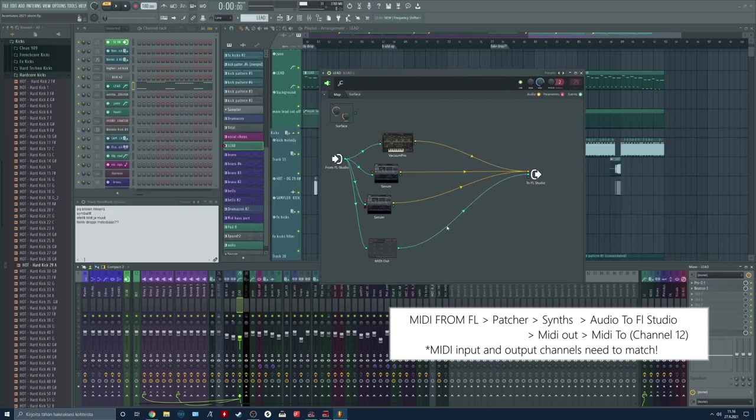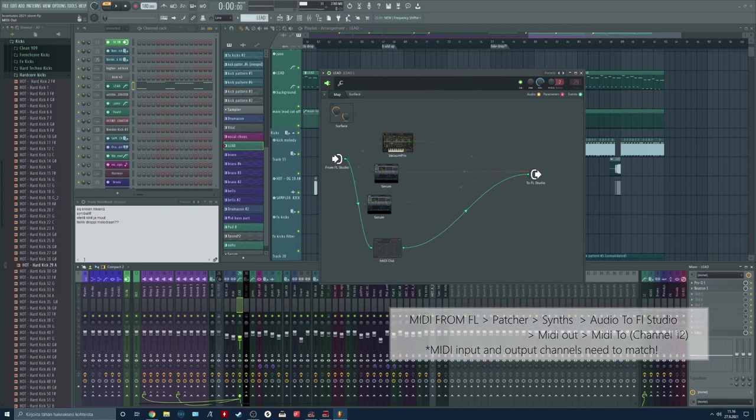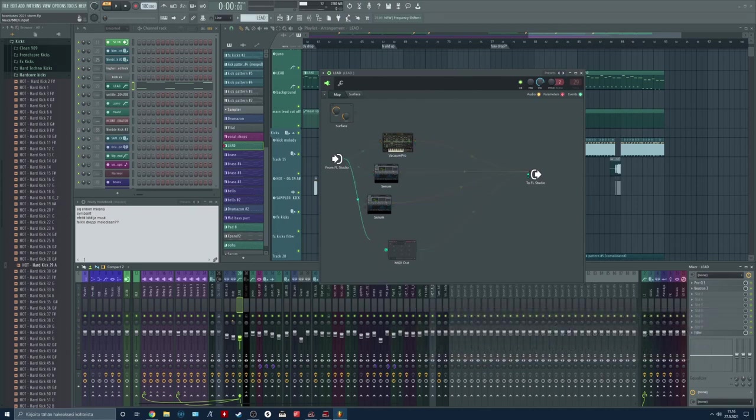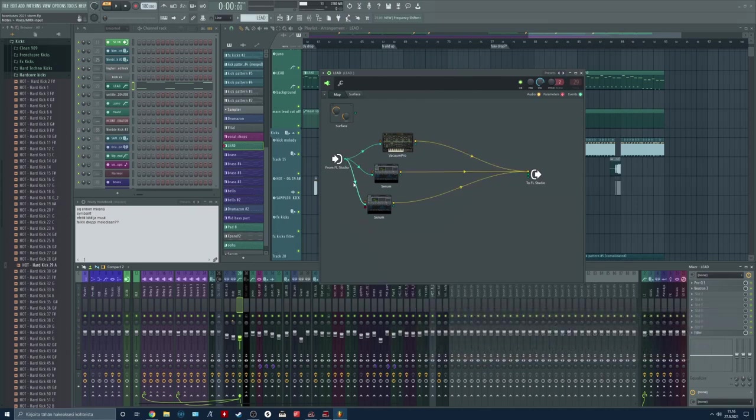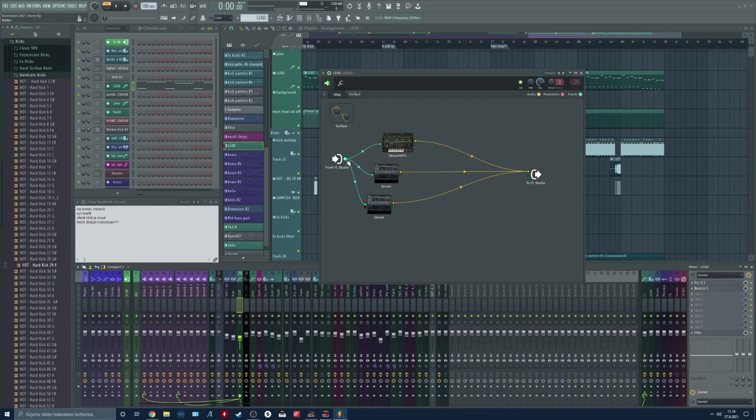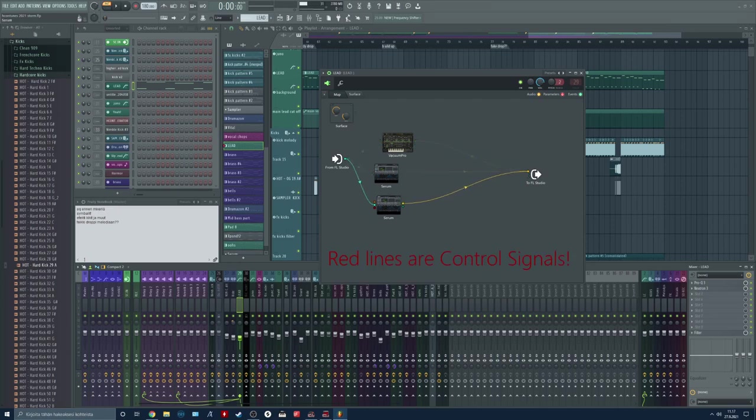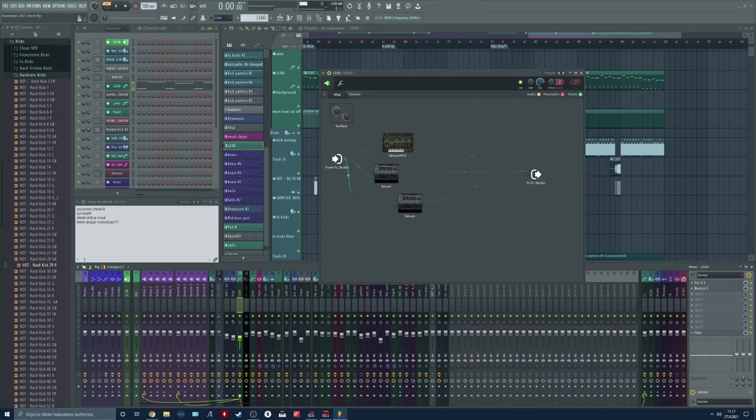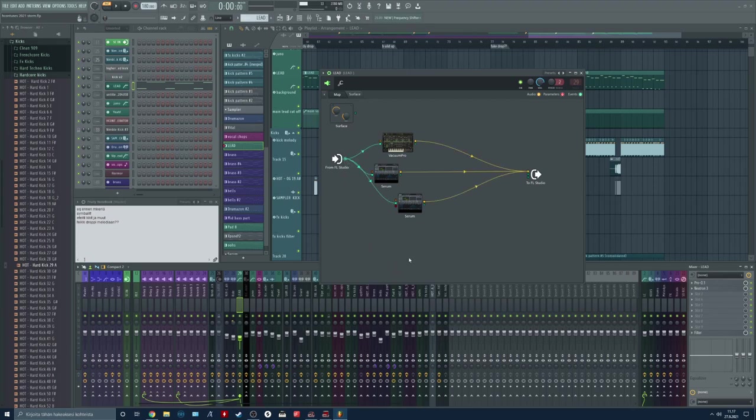And inside patcher how do you make this connection? The neon green kind of color lines are MIDI and these yellow lines are audio. So we can pick a MIDI line over here.